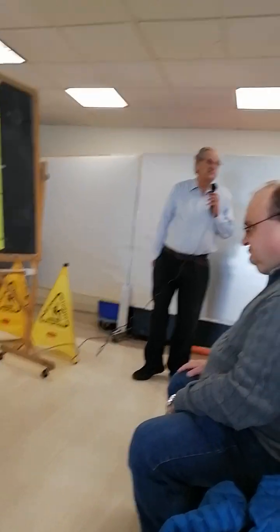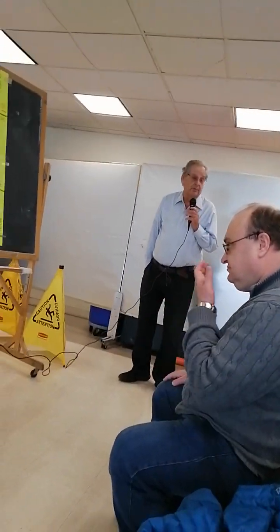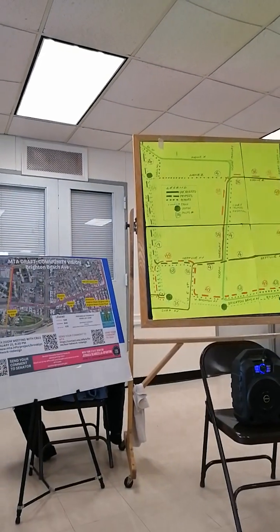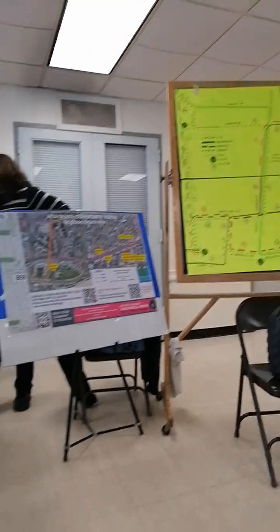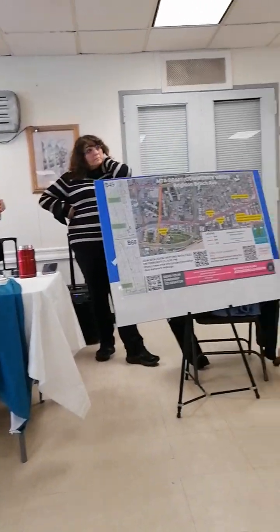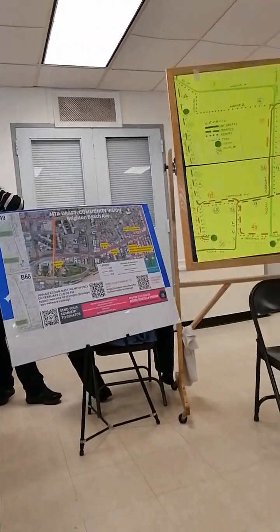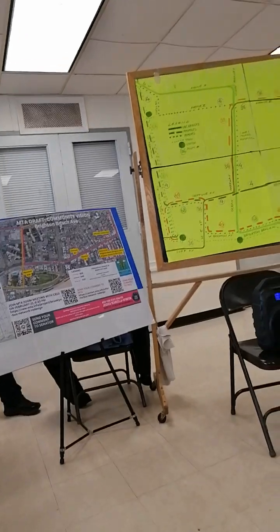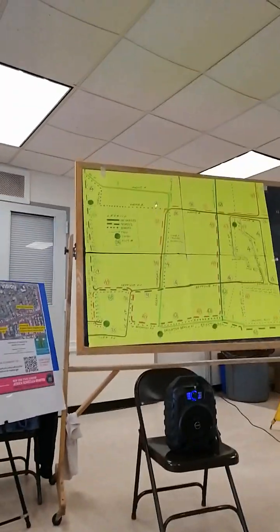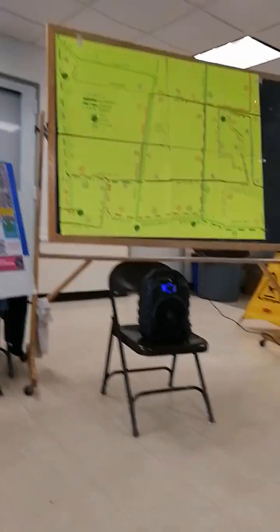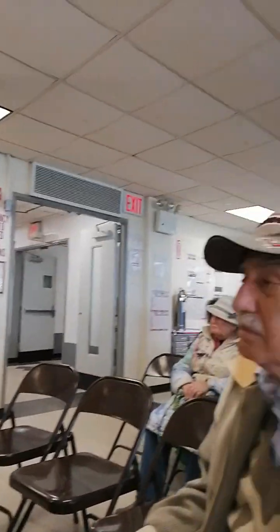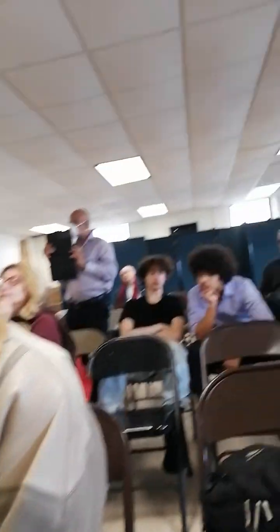In fact, there isn't one single improvement in this entire proposal. So let me explain the rest of the map and then open the floor for questions. I told you that the B-1 was not being changed. Neither is the B-36—still going to go Avenue Z, Ocean Parkway, Neptune Avenue, West 5th Street, and Surf Avenue.